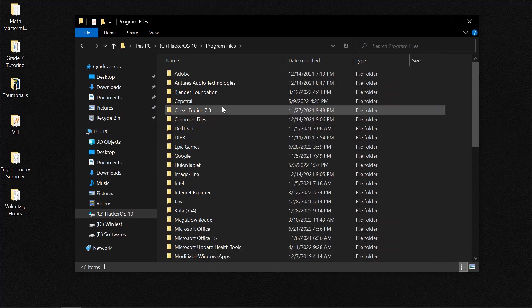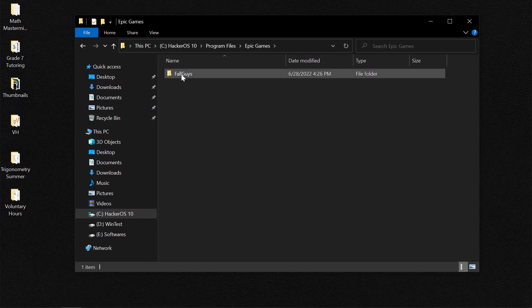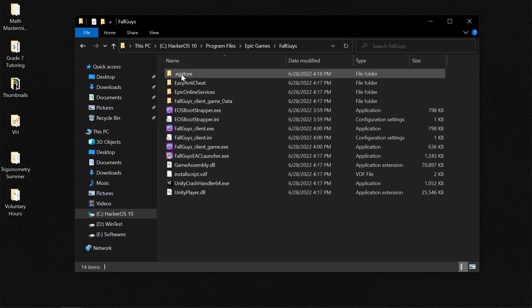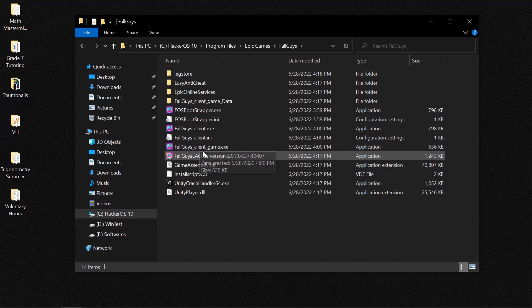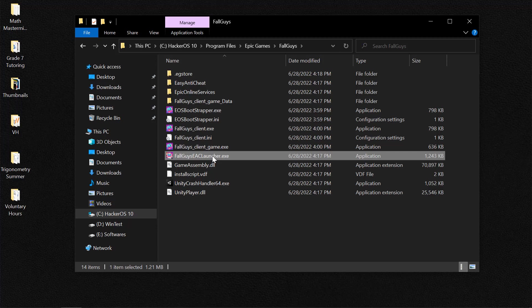So once you're in Program Files folder we need to locate the Epic Games folder, select Fall Guys, and then from here you'd need to locate Fall Guys EAC Launcher. So once you've located the launcher you need to right click, select Properties.